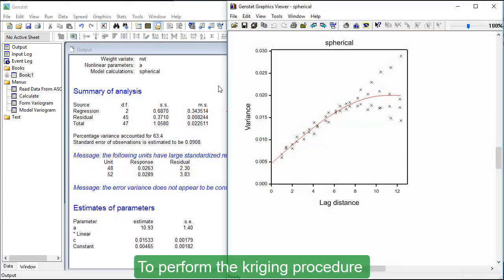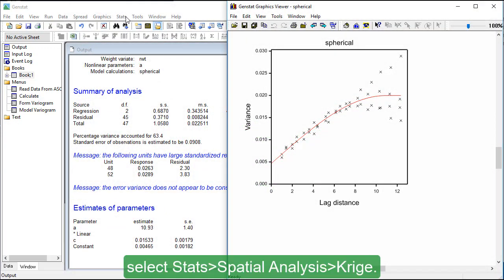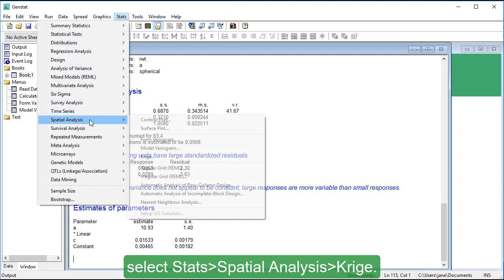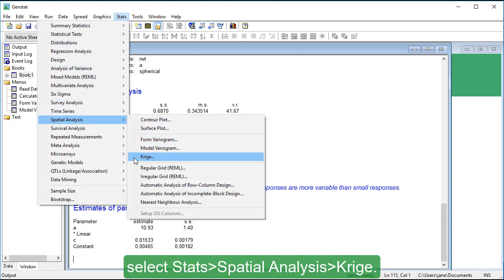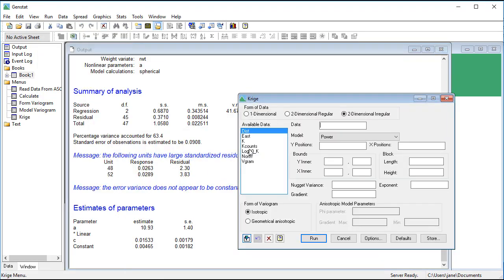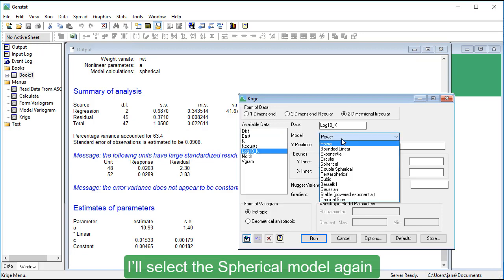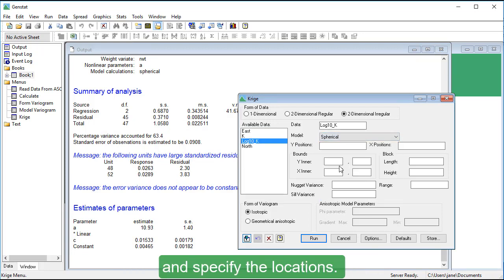To perform the Kriging procedure, select Stats, Spatial Analysis, Krieg. I'll select the spherical model again and specify the locations.